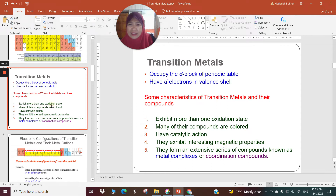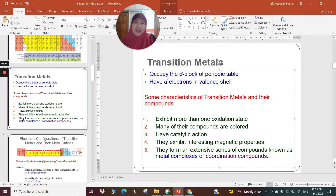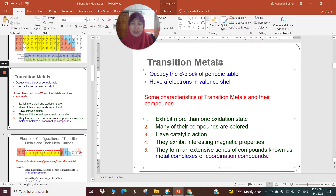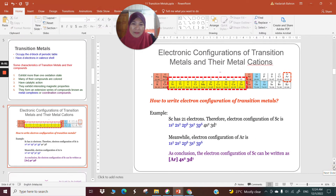And number five: a unique characteristic of transition metals and their compounds is that they form extensive series of compounds known as metal complexes or coordination compounds. In the next few lectures until the end of the semester, we are going to deal with coordination compounds — a wonderful branch of chemistry that has held my fascination for the last 30 years.